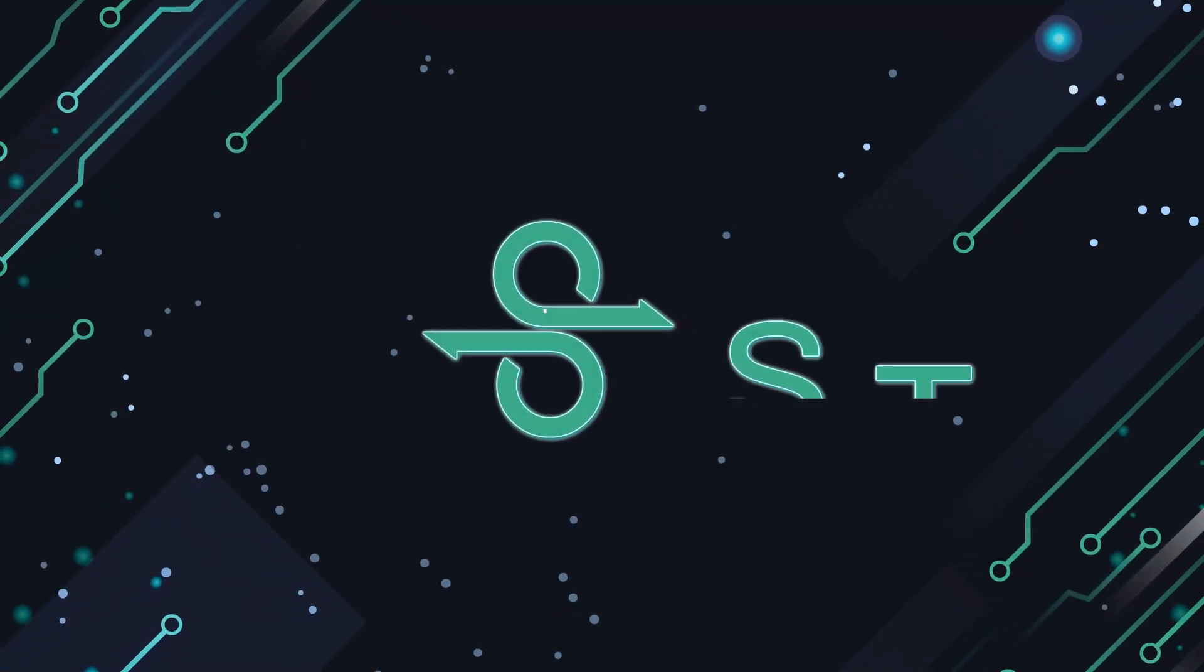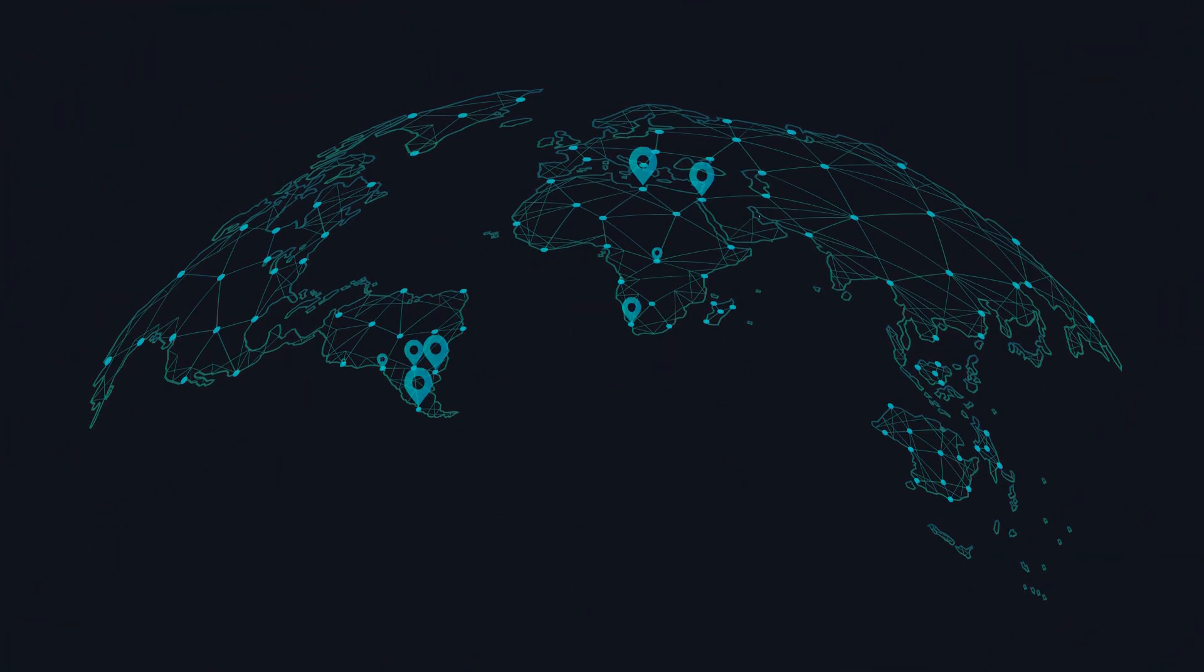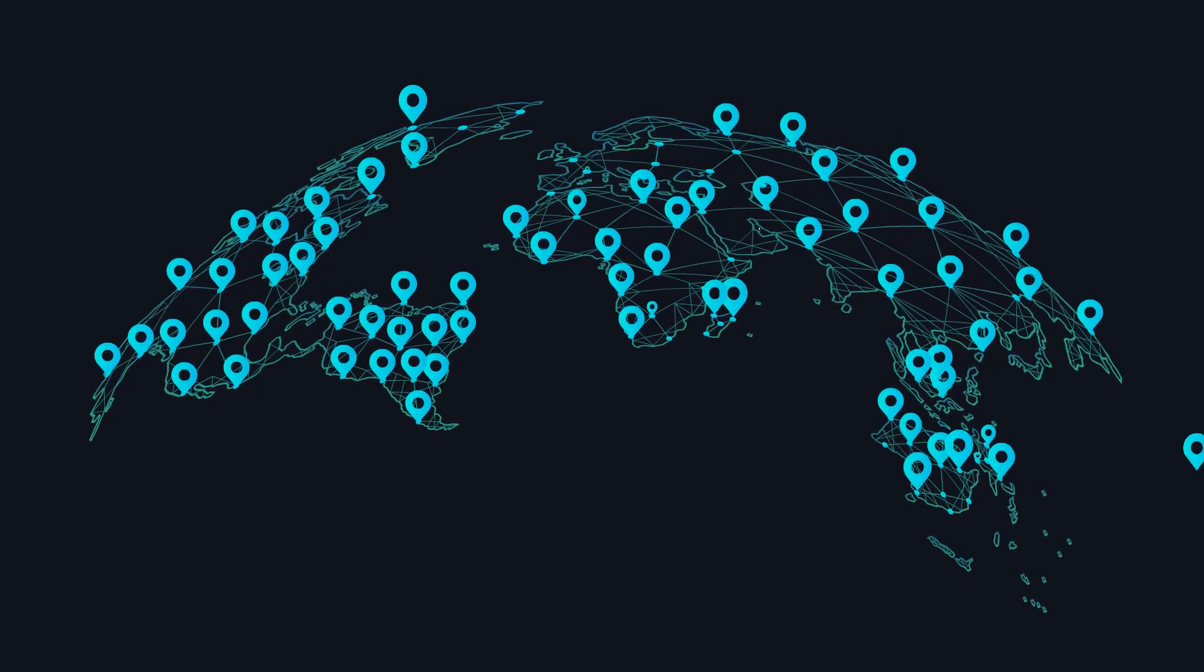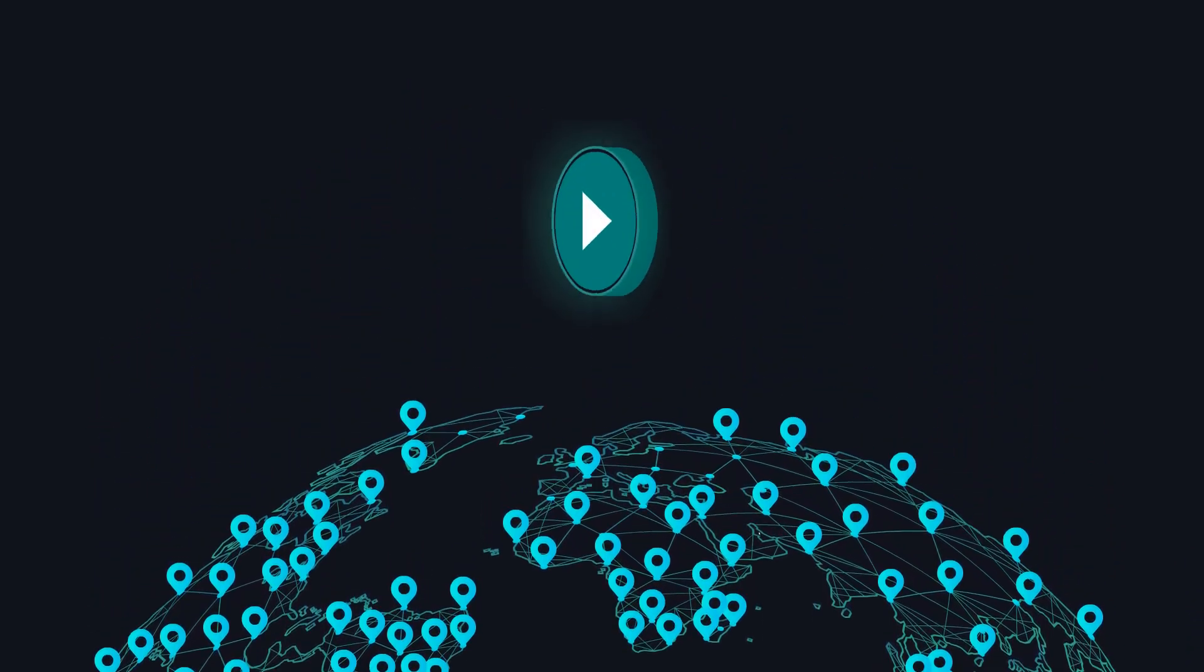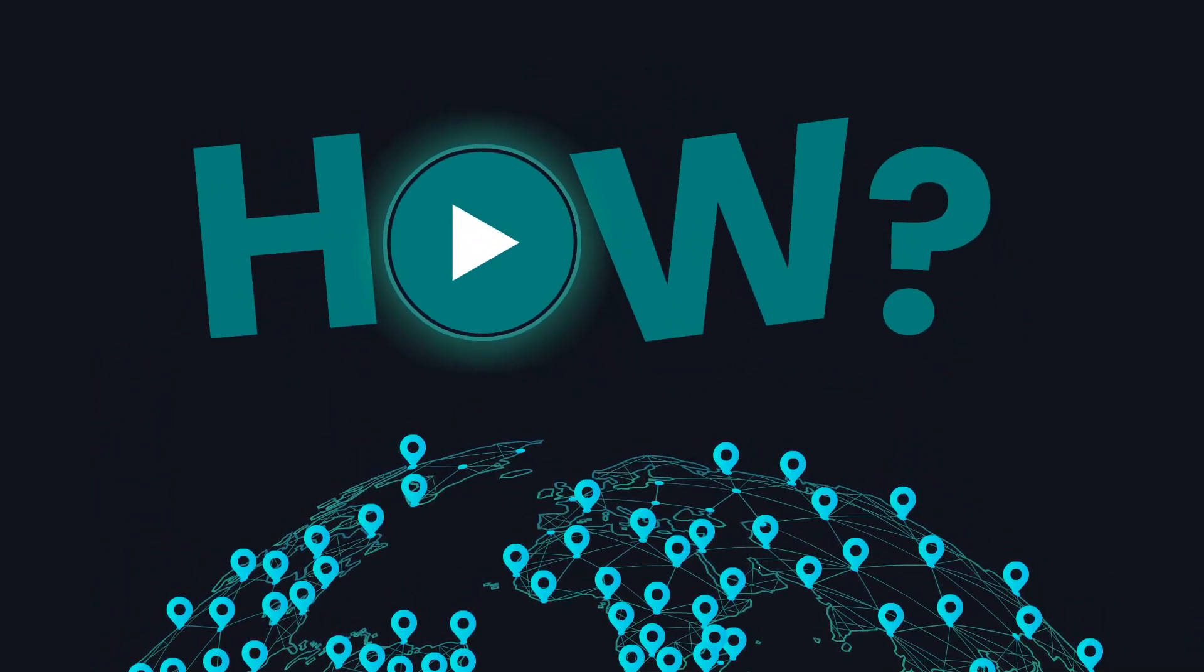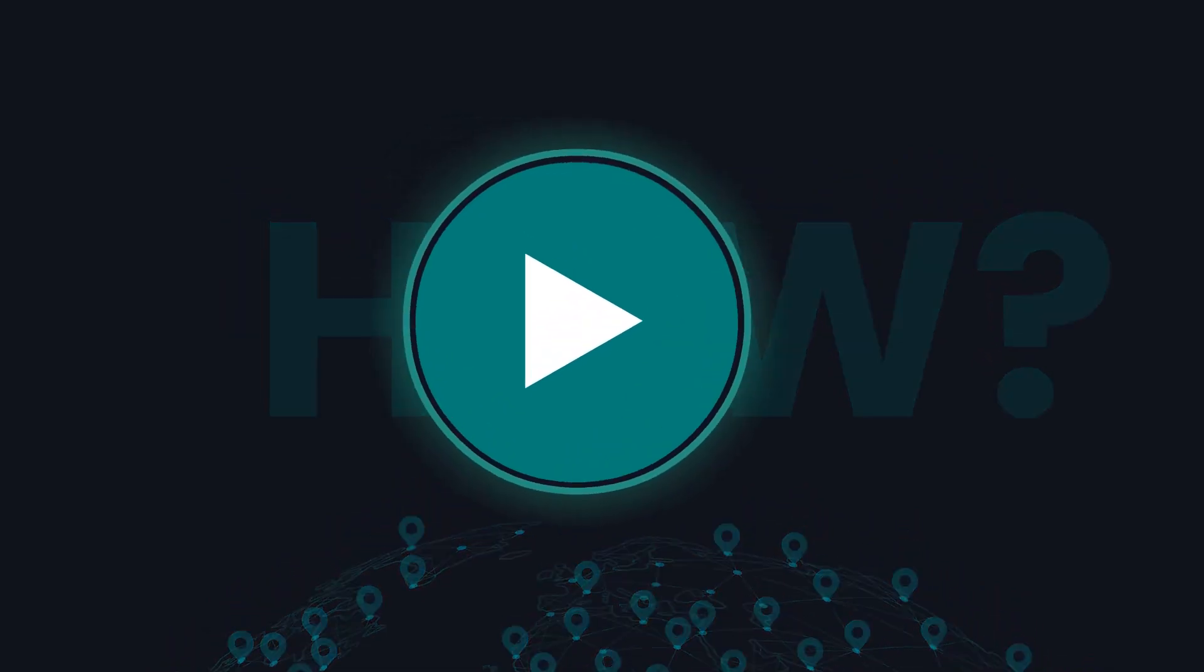Welcome to the world of Stratos, where files are securely stored and replicated in a fully decentralized manner. In today's video, let's explore how Stratos achieves this.